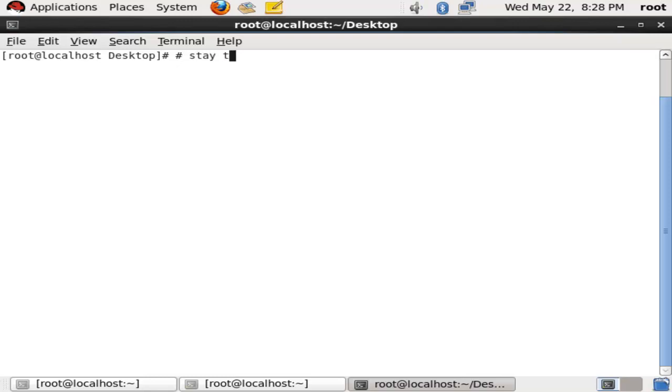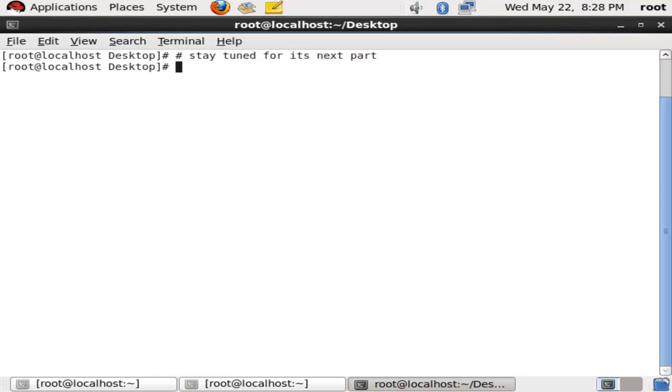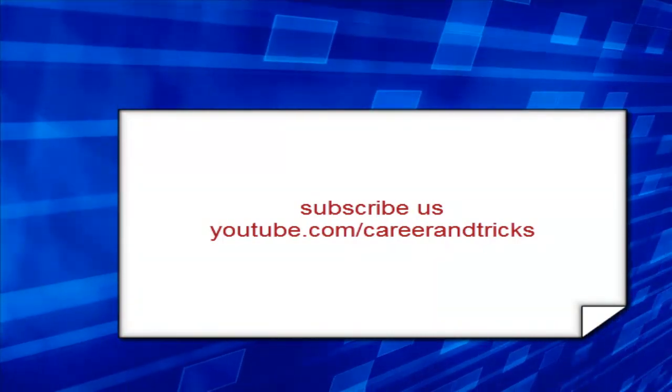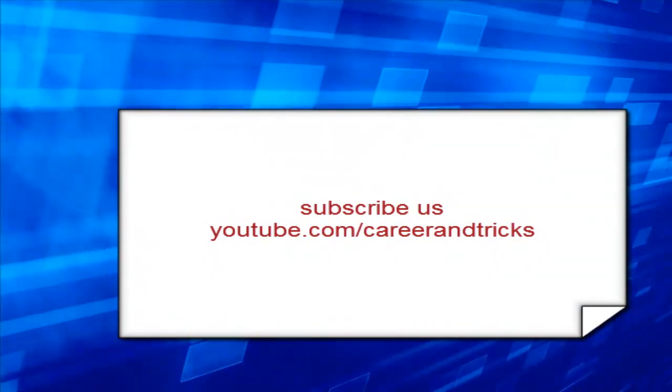I will tell you in another tutorial how to configure autofs service. So stay tuned and subscribe me on youtube.com/careerandtricks and have fun.